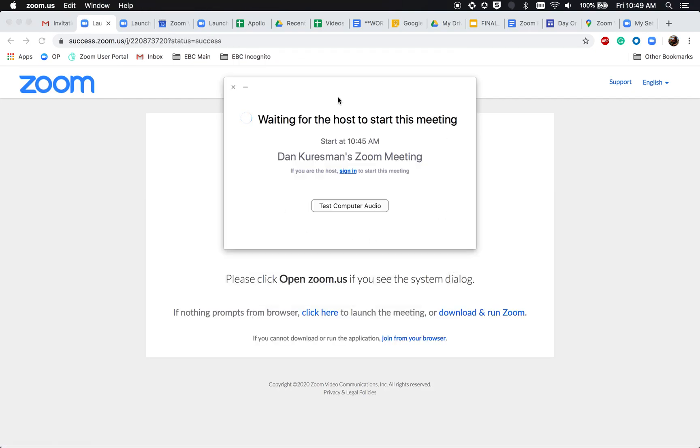If you see this message waiting for a host to start this meeting, that means the host has not started the meeting on their side yet.